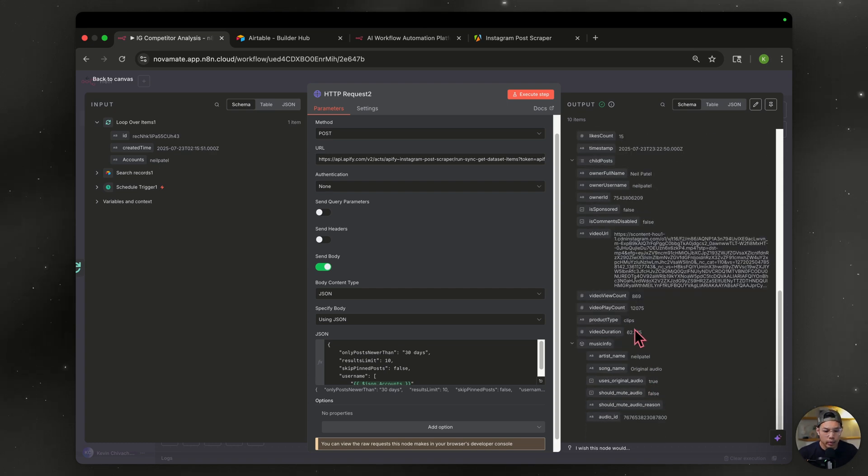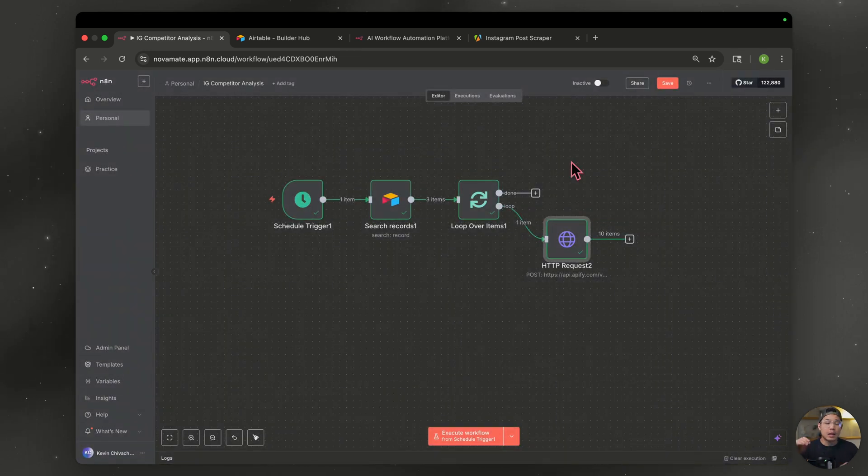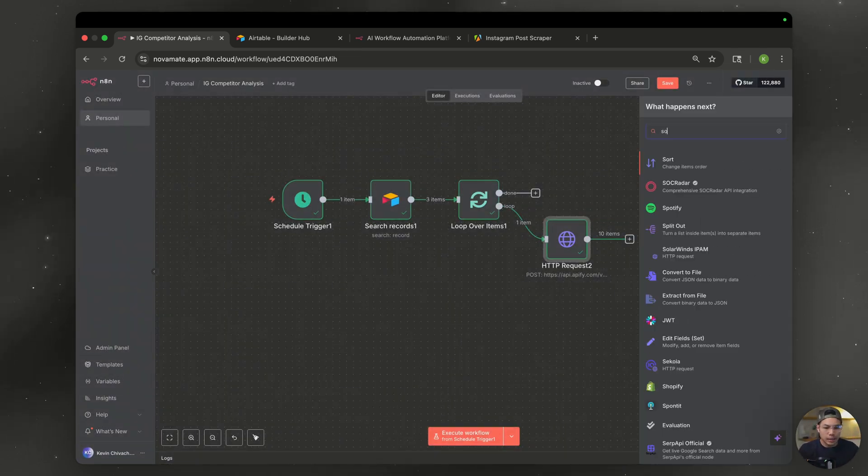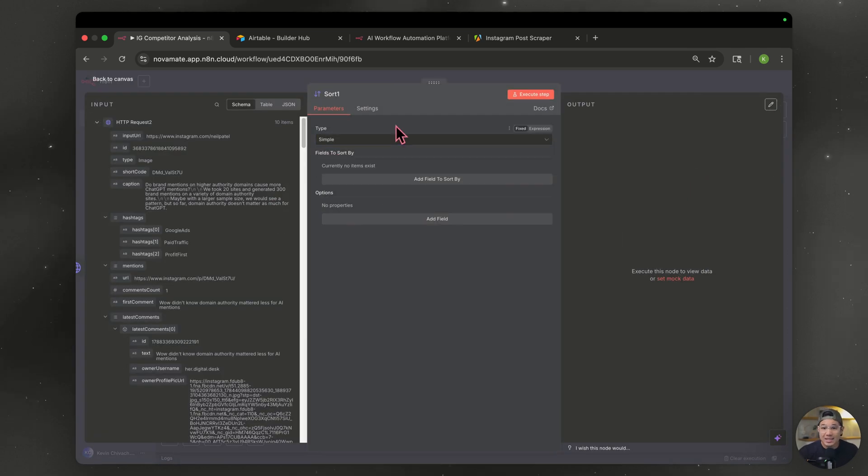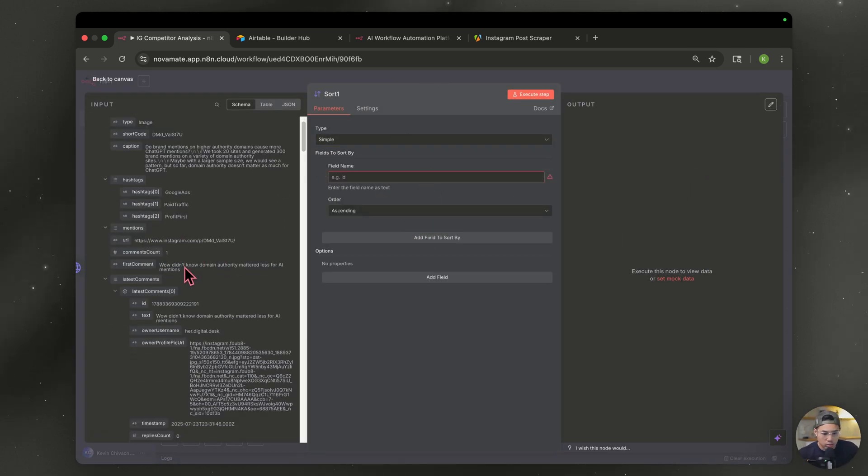So for our next step, we're going to need video play count. So remember this, let's head back to canvas. Now we want to sort by the video view count because we want the best performing videos to do that. Simple node type in sort very top one, leave it as simple. And we're going to go with video view count, right?